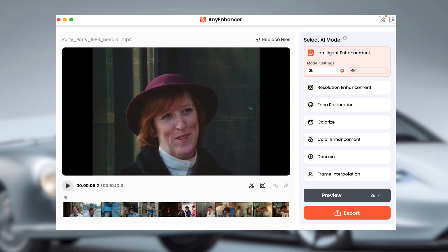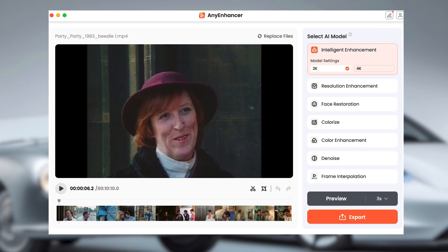For the first example, I'm going to use intelligent enhancement. This option will upscale your old movie to either 2K or 4K resolution. 2K is great for most TVs, whilst 4K is perfect for the latest big screens. Just a point to note — there is a lot of processing involved, which can take a bit of time.